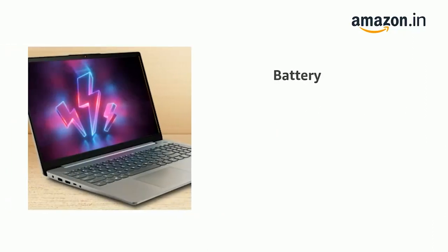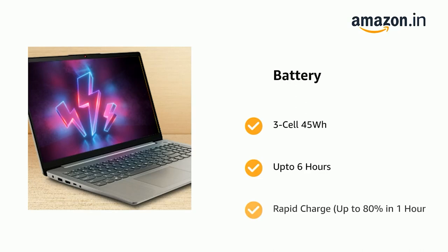It comes with a 3 cell 45 Wh battery, up to 6 hours battery life and Rapid Charge up to 80% in 1 hour.